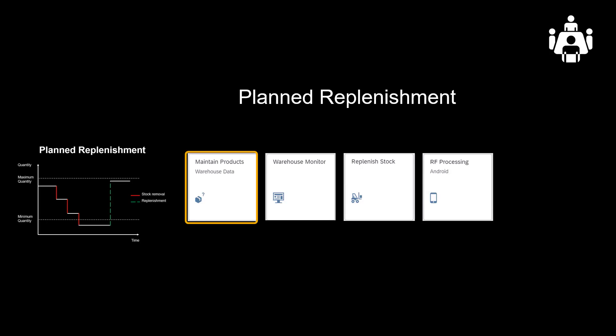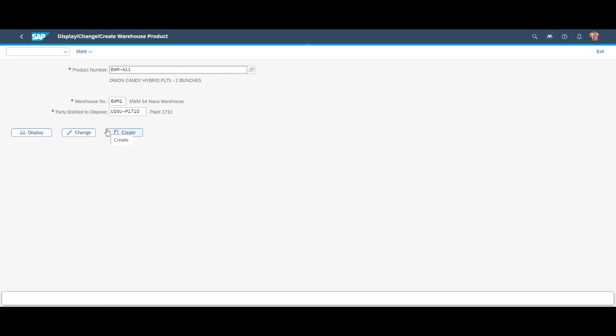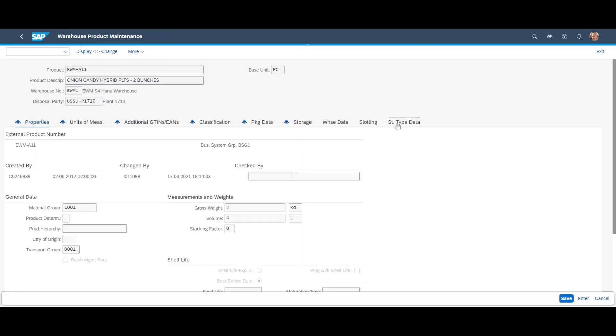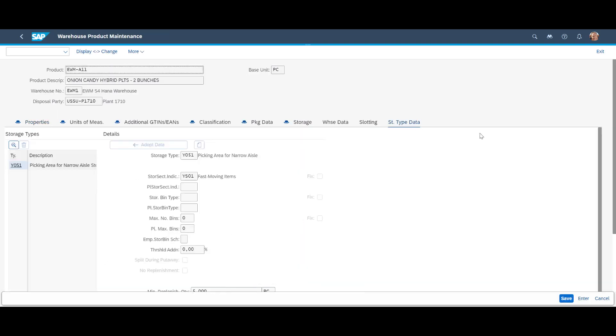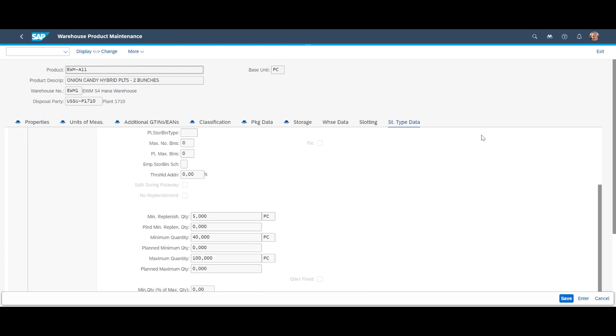In our demo we will look at planned and order-driven replenishment. Let's kick off by having a look at the master data for the material we will use for our planned replenishment scenario. We will see that our material has a minimum replenishment quantity of 5, a minimum quantity set to 40, and a maximum of 100.